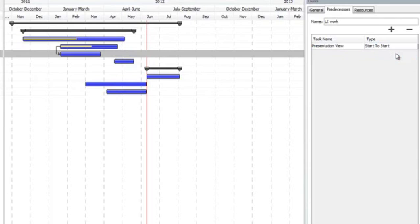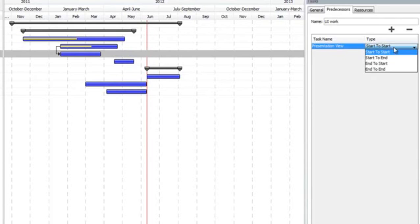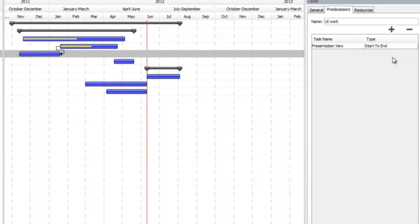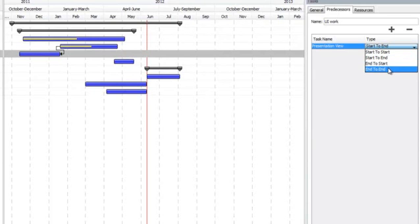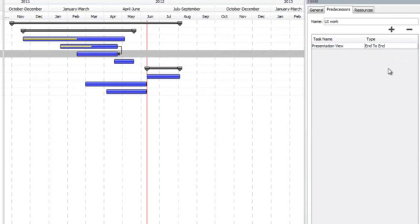There's a few different options. You've got start to start, which starts both tasks at the same time. Start to end, which is you actually invert what we saw before. But also, when this task ends, the next one starts. And start we saw at the beginning and end to end, so both of them line up.